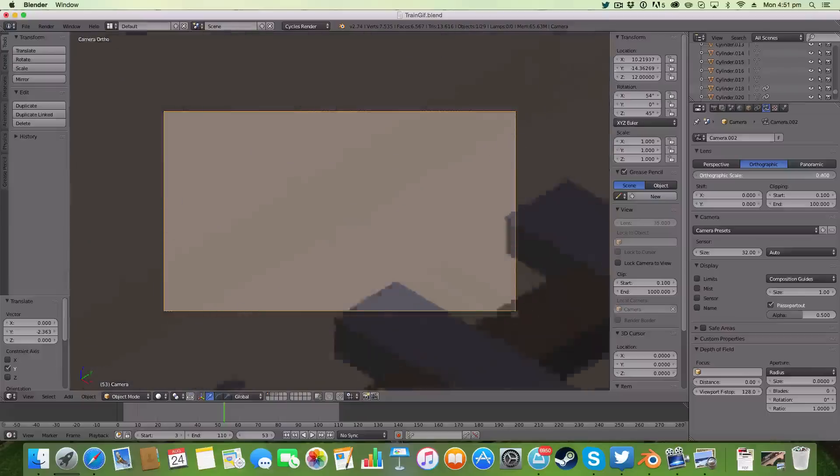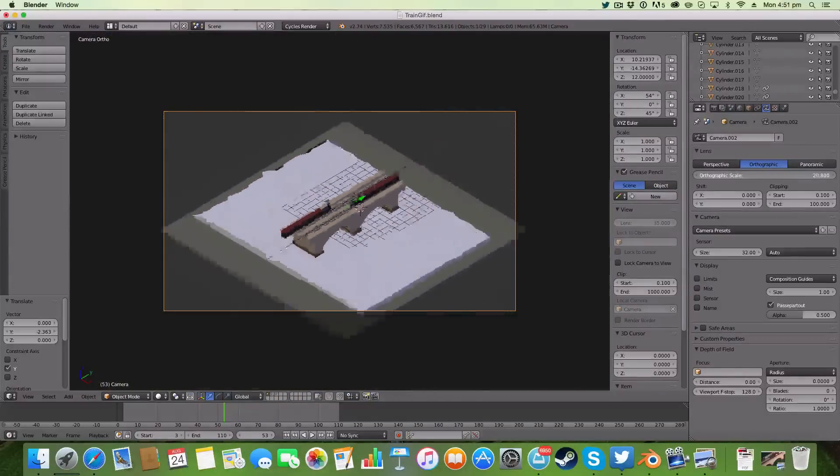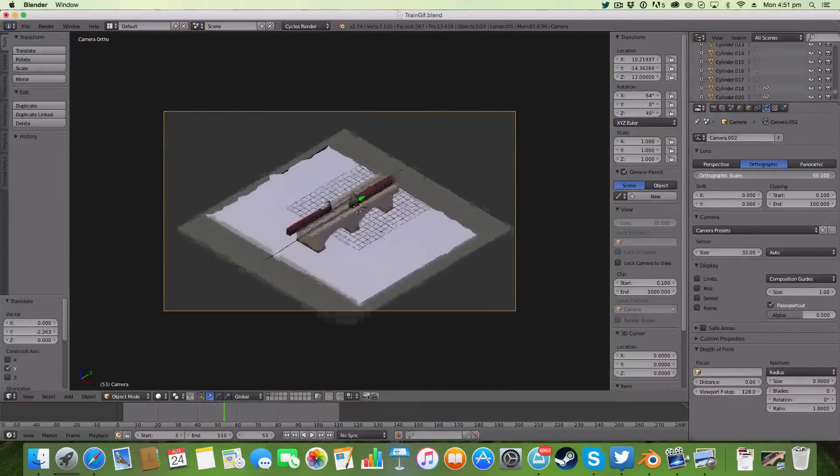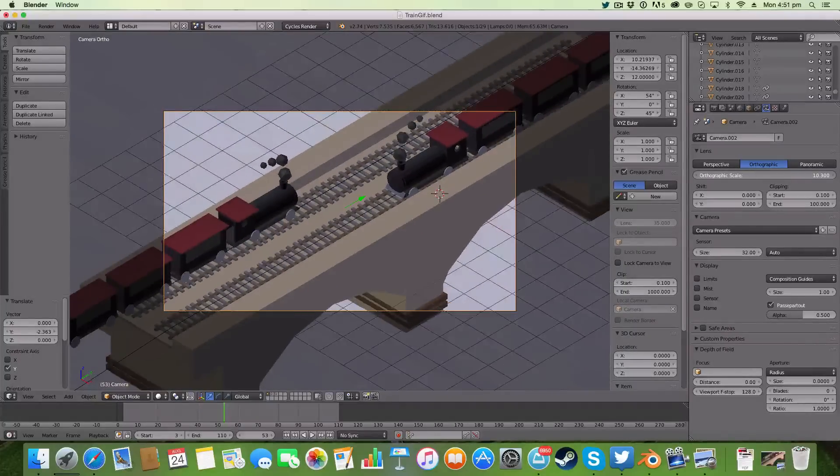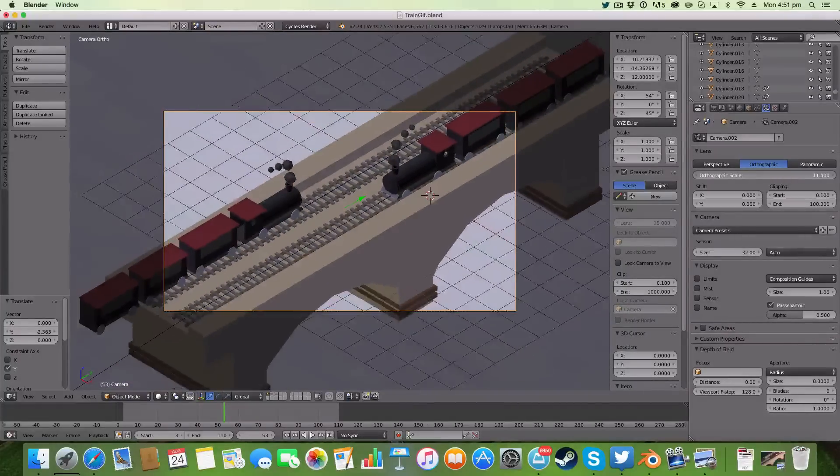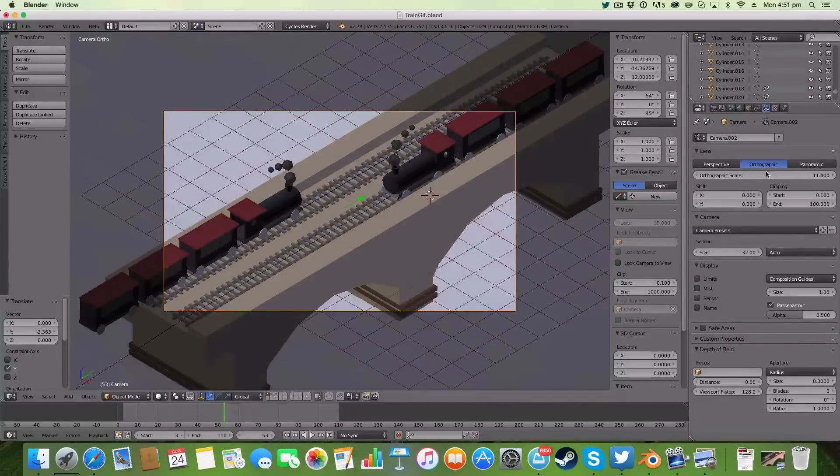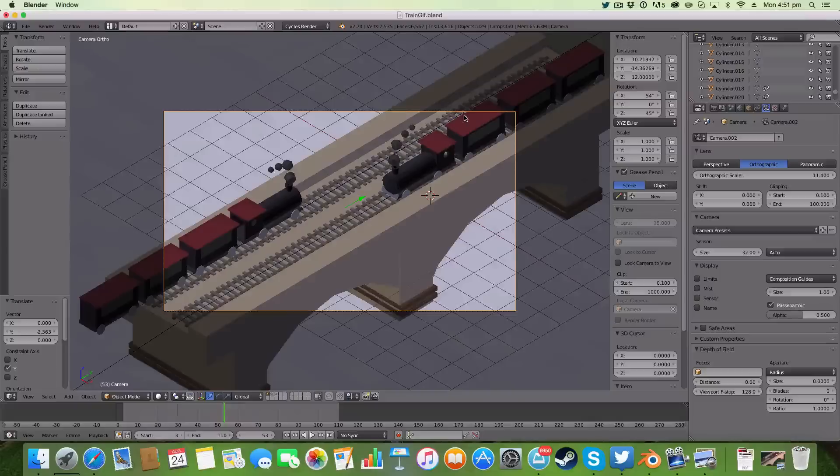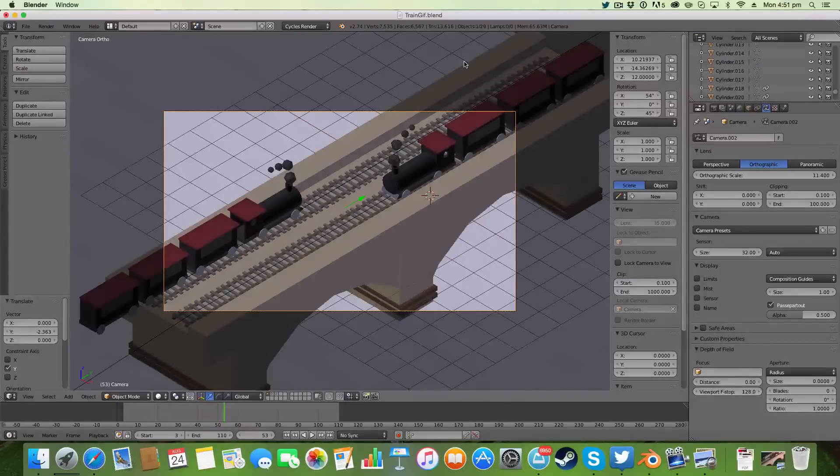Now you can zoom in or you can zoom out like so. And I'm just going to zoom out like so. So that's basically how you achieve the isometric angle effect.